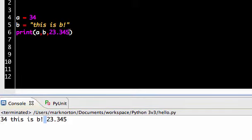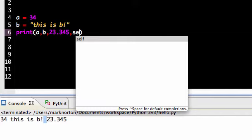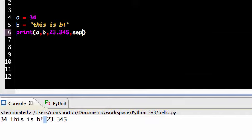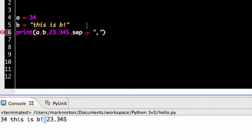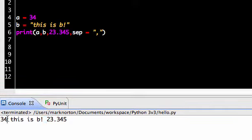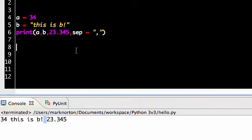As you noticed here, the print statement automatically puts a space in between for me. What if we wanted a comma there instead? What we could do is pass in the SEP parameter. And what the SEP parameter stands for is separation. So we're going to change how we separate the variables. By default, it's a space. That's why there's a space between the 34 and this is B, and there's a space between the string and the 23.345. So right now, I'm going to change it to a comma, and I'm going to run this program again.